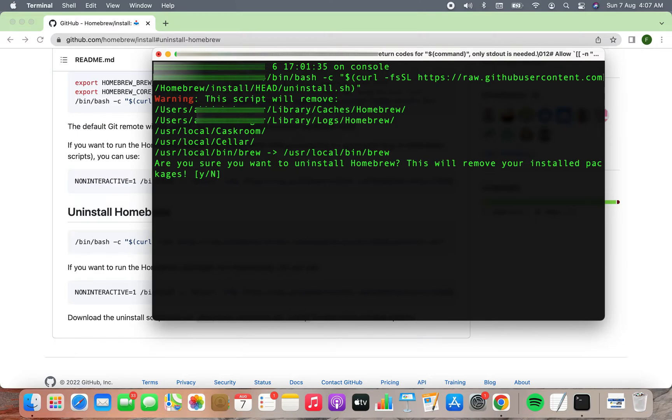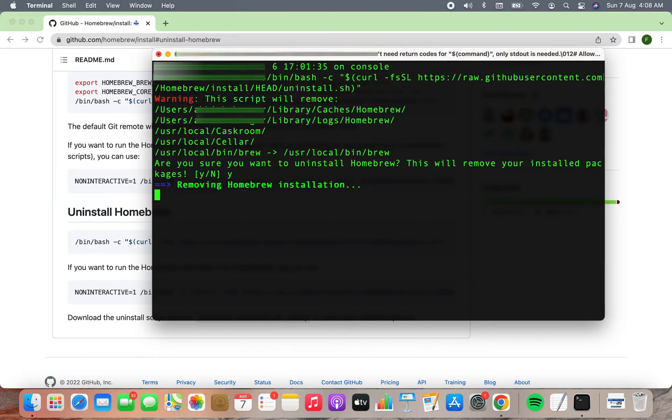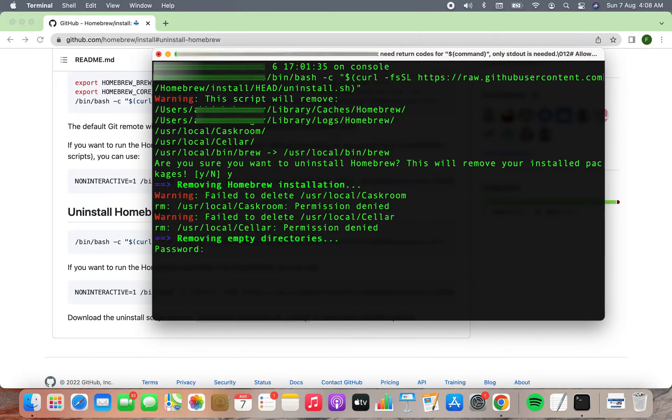I am sure, that's why I'm going to press Y and hit enter again. Now it's asking me for the password, so I'm going to provide the password.